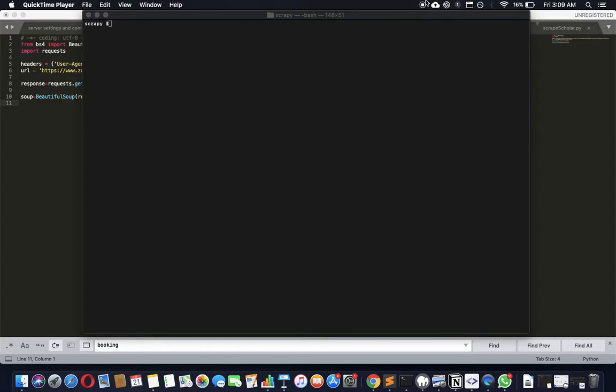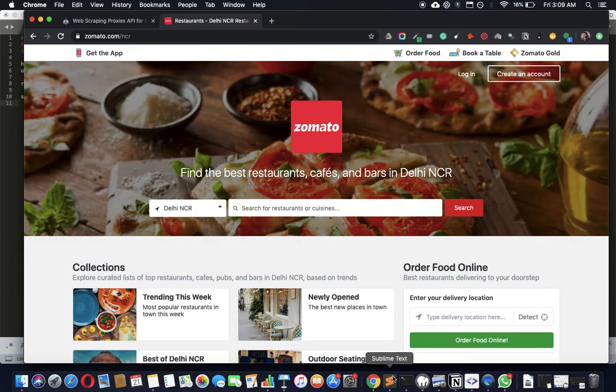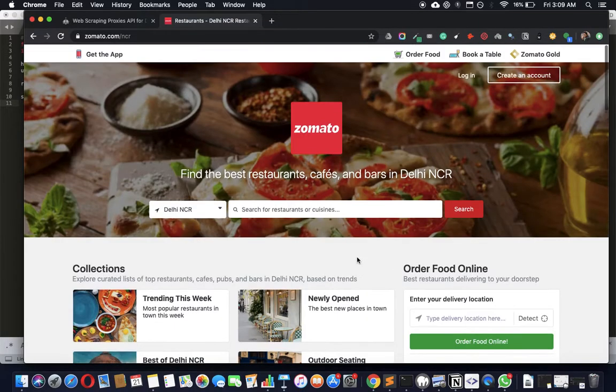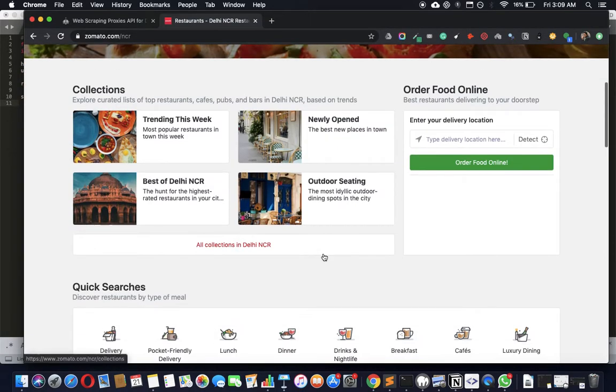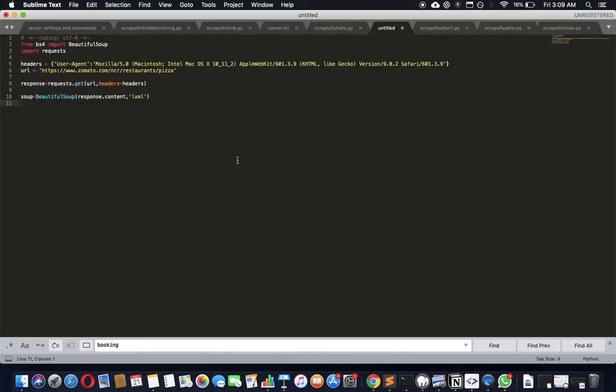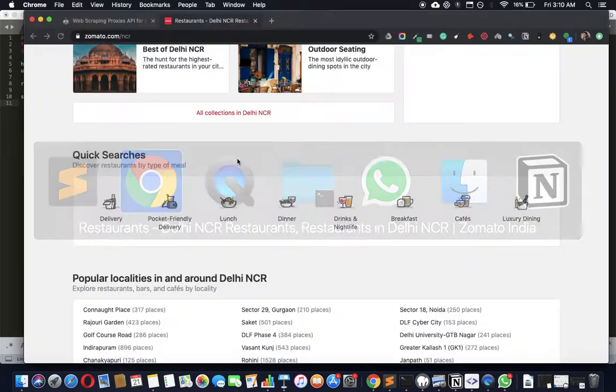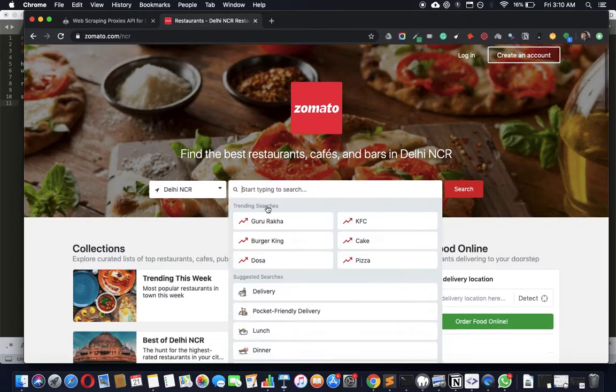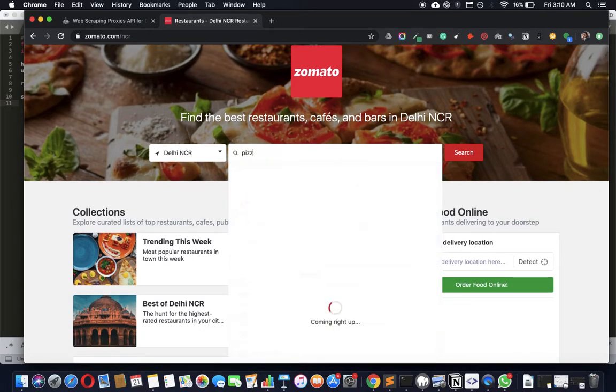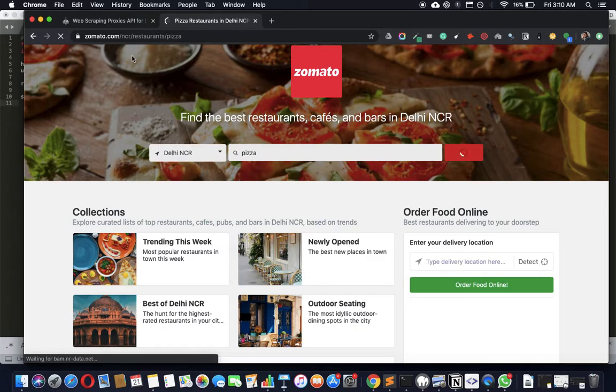Hey guys, so today we're going to see how we can scrape Zomato and Zomato restaurant listings. Let's get into it. Let's see if we can get some pizza. Actually hungry for pizza. Let's Google it in Delhi NCR. These are all the pizza-based restaurants, so let's see if we can scrape that.